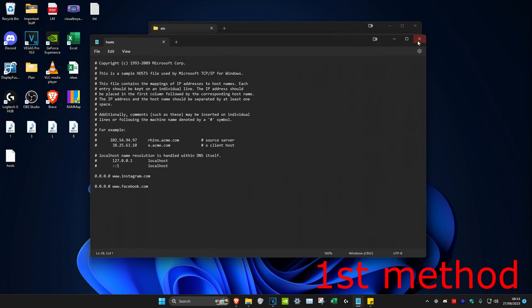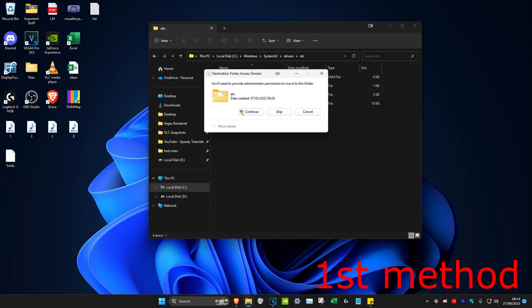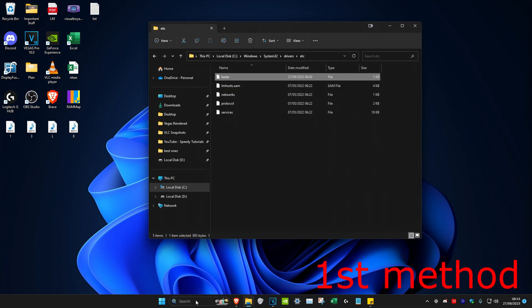Once you do this for all the websites that you want to block, head over to file and then click on save. Then we're going to close this out and drag back the host file into the folder and then click on continue.